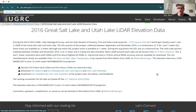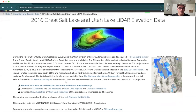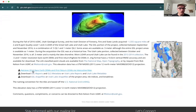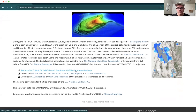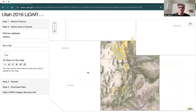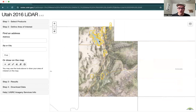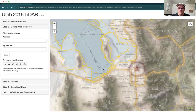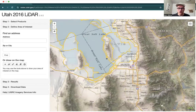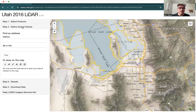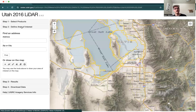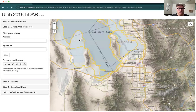We're going to go ahead and click View, and then here we want to retrieve this data via the interactive map.